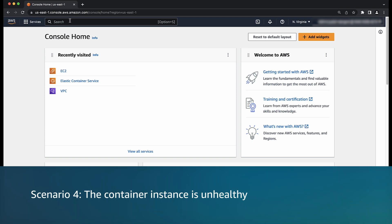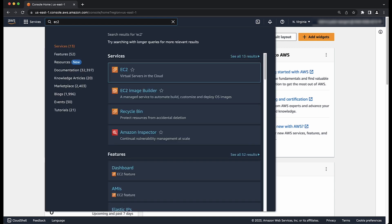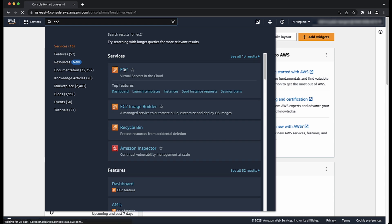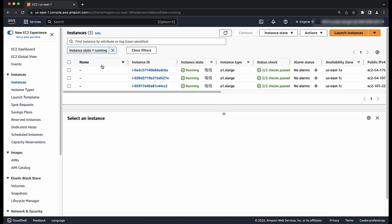Scenario 4: the container instance is unhealthy. If you get the following error message from your ECS service, then your container instance is unhealthy. Go to the EC2 console by entering EC2 in the search bar. In the navigation pane, choose instances. Check the status of your container instance. If it is in a failed state, then try stopping and starting the instance.